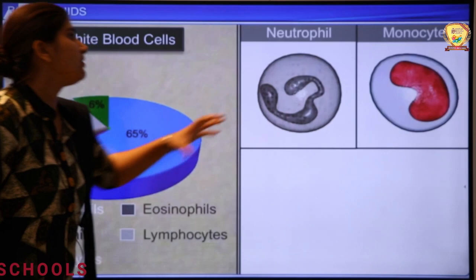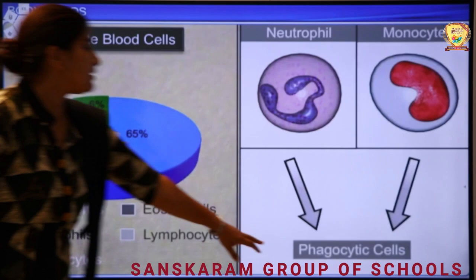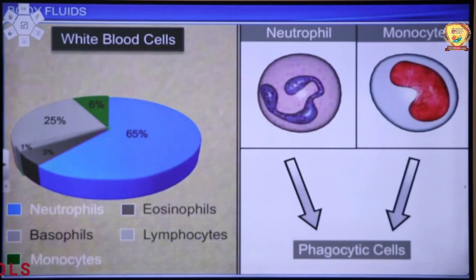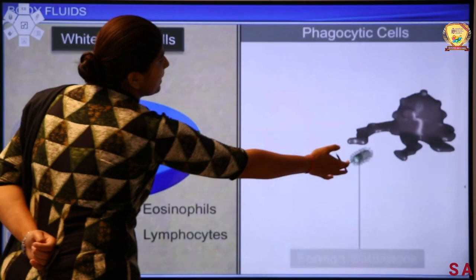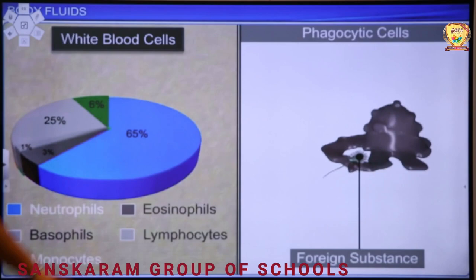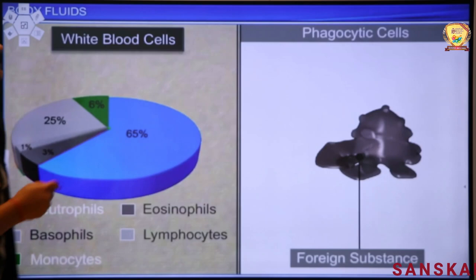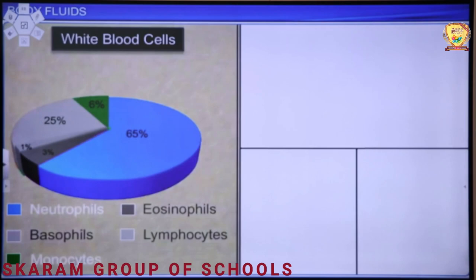Now let's see how phagocytic cells work. A phagocytic cell approaches a bacterium that is moving forward. The phagocytic cell engulfs it — it eats up the foreign substance (bacterium) and cleans the body. Now there are no chances of infection in the body.